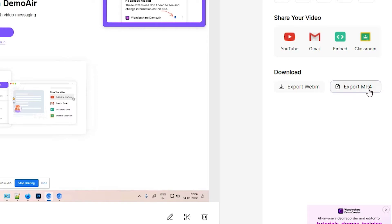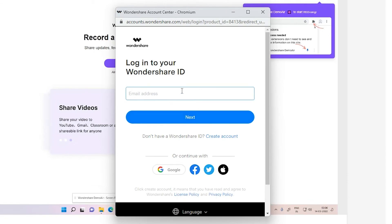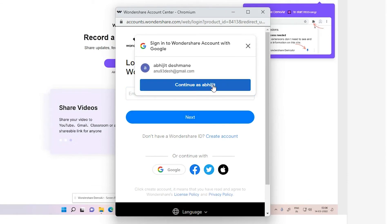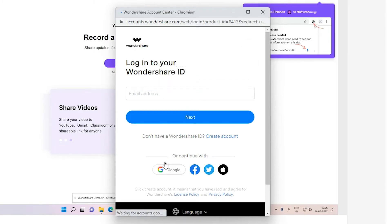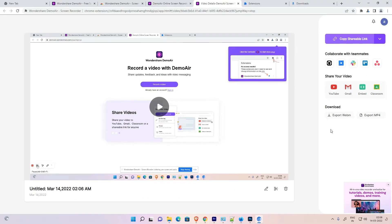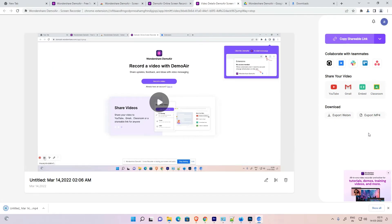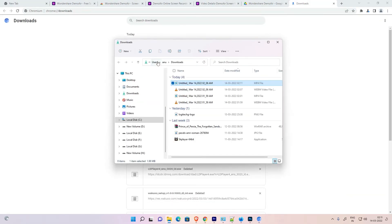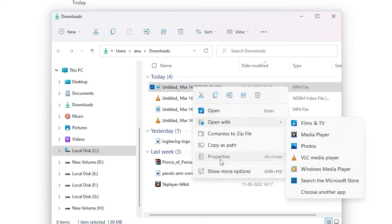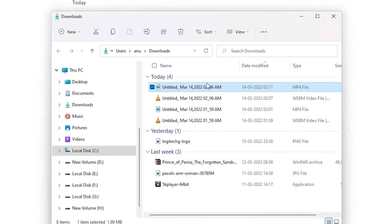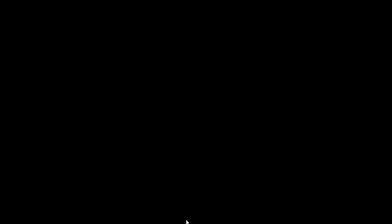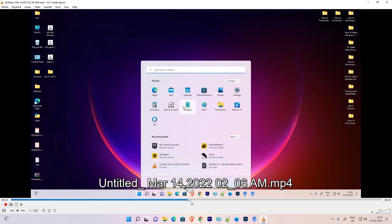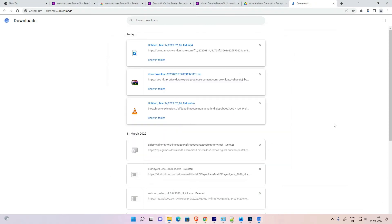To export in MP4 format, click 'Export MP4'. The video will be saved to your Google Drive, so you need to sign in. Click 'Sign in with Google Chrome', sign in with your Google account, and then click 'Export MP4'. Click 'Show All' to find the file in your folder. You can check Properties to confirm it's in MP4 format, then open it with VLC Media Player.